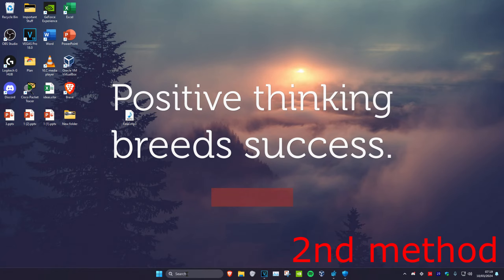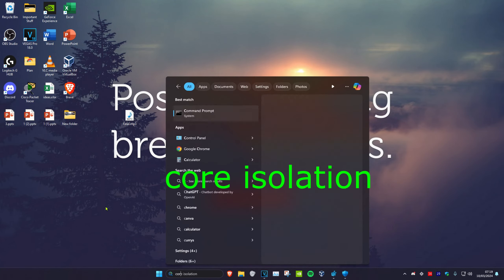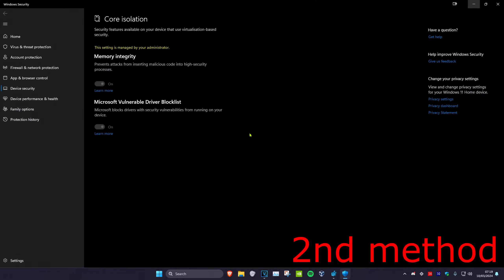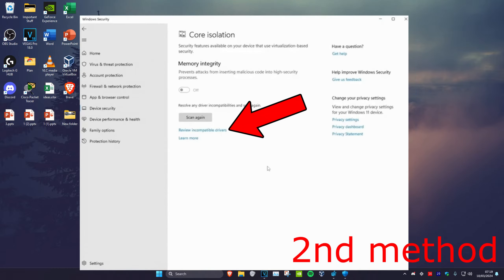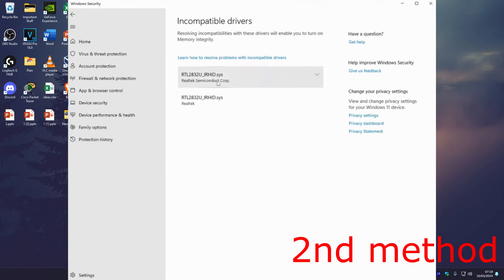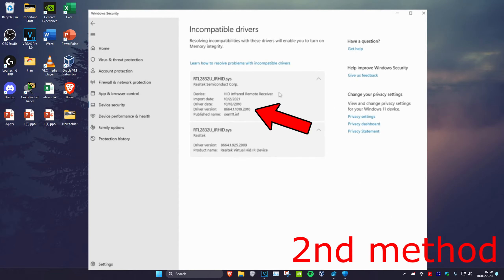For the second method, head over to Search and type in Core Isolation and click on it. Once on Core Isolation, try to turn on Memory Integrity — it won't let you, which will bring you to a new screen. Click on Review Incompatible Drivers.